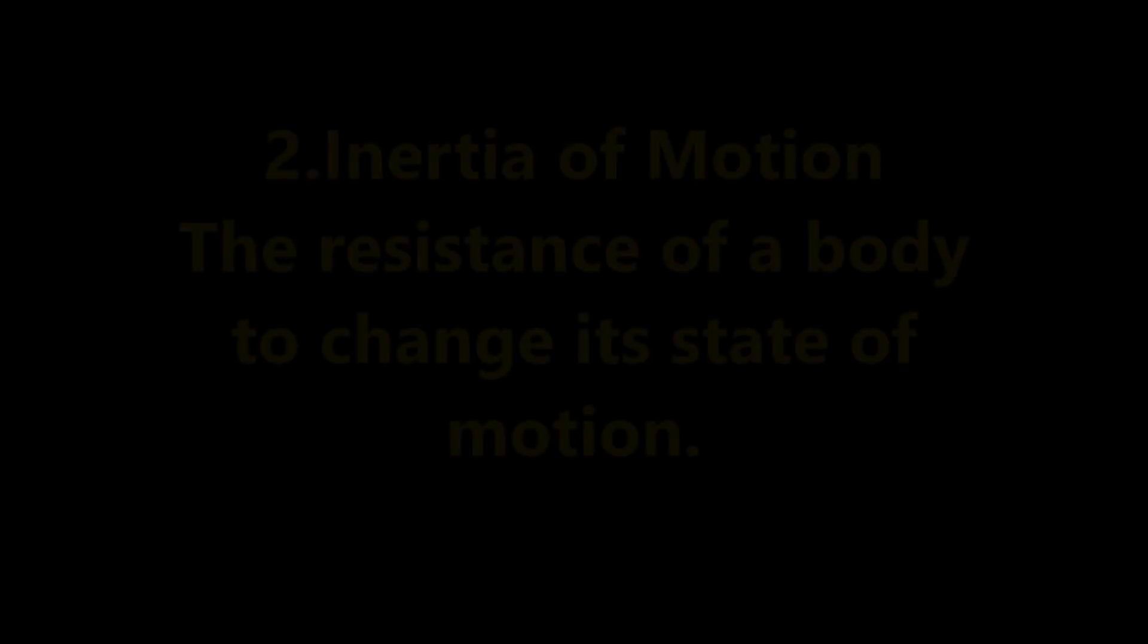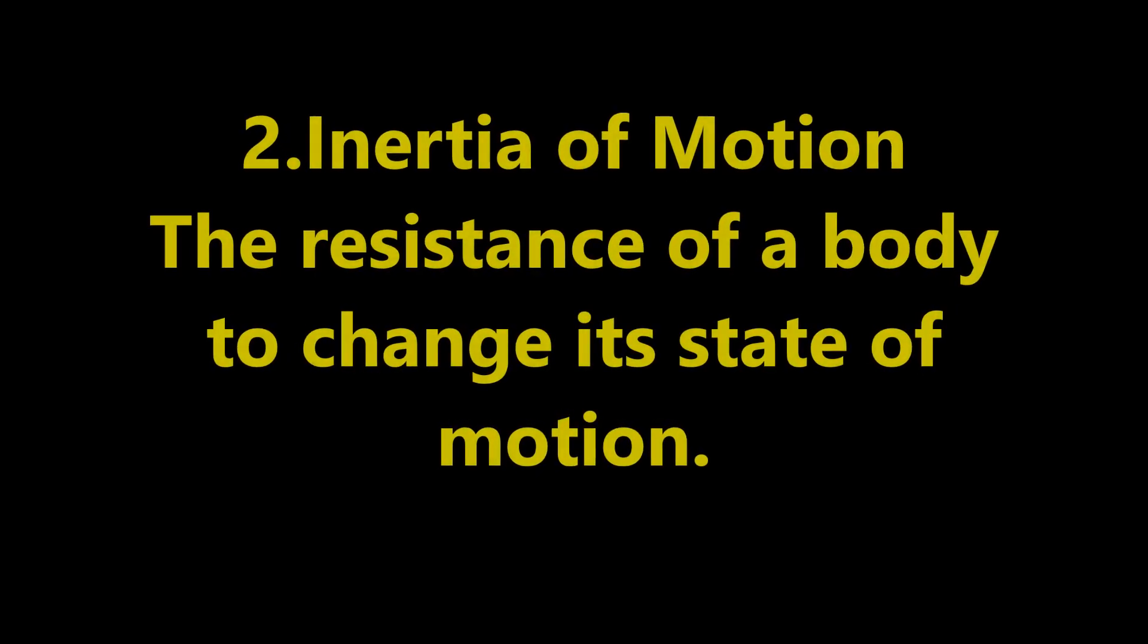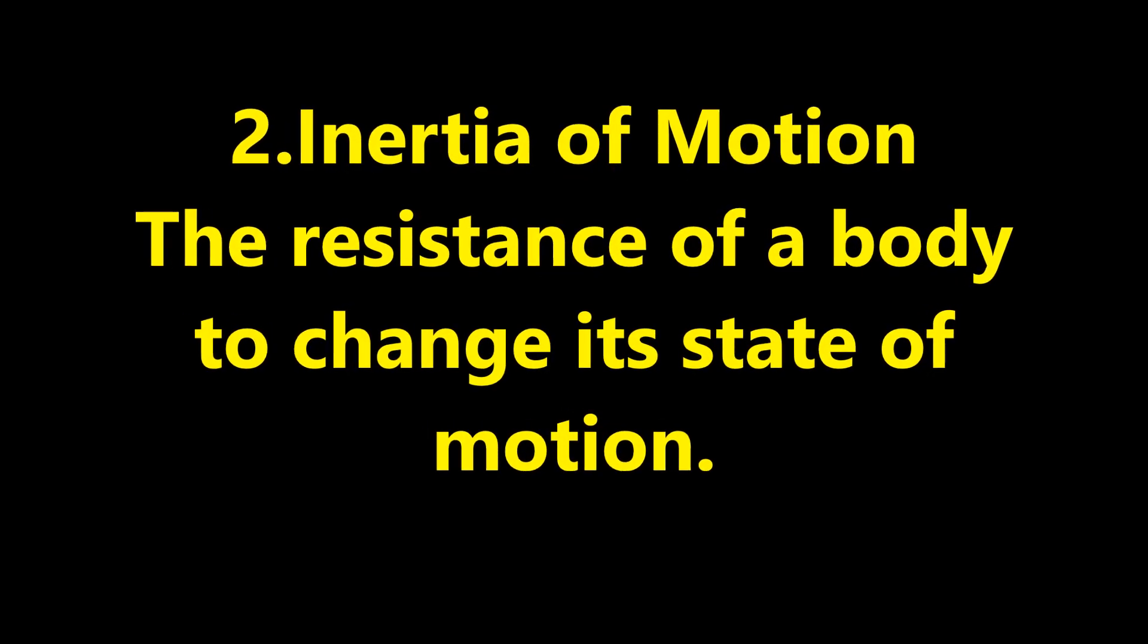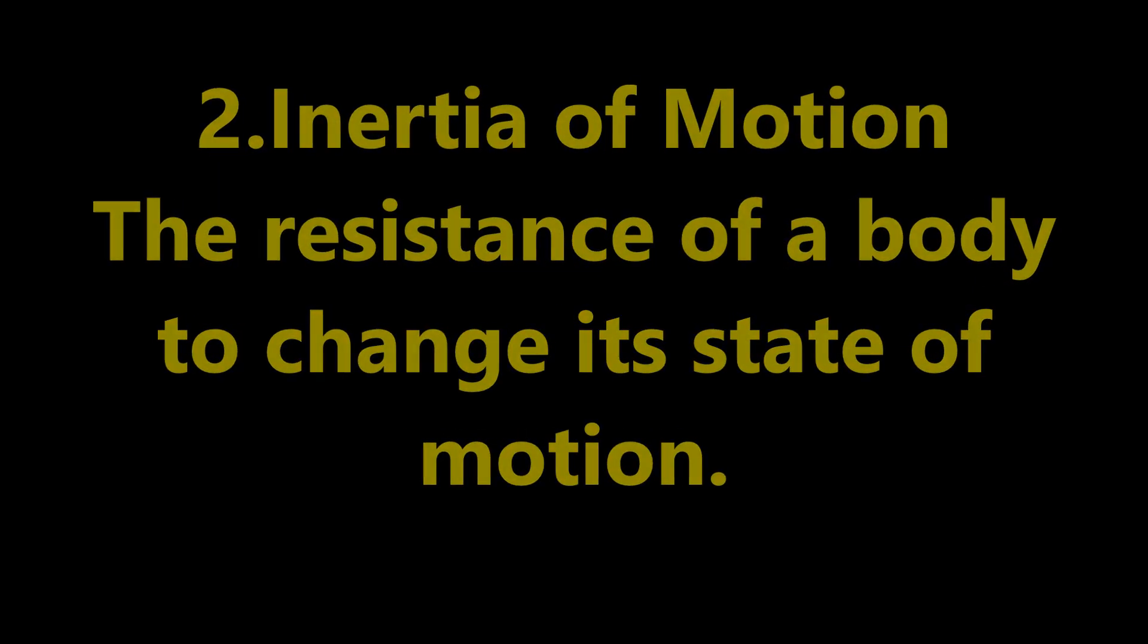Second one, inertia of motion. The resistance of a body to change its state of motion is called inertia of motion.